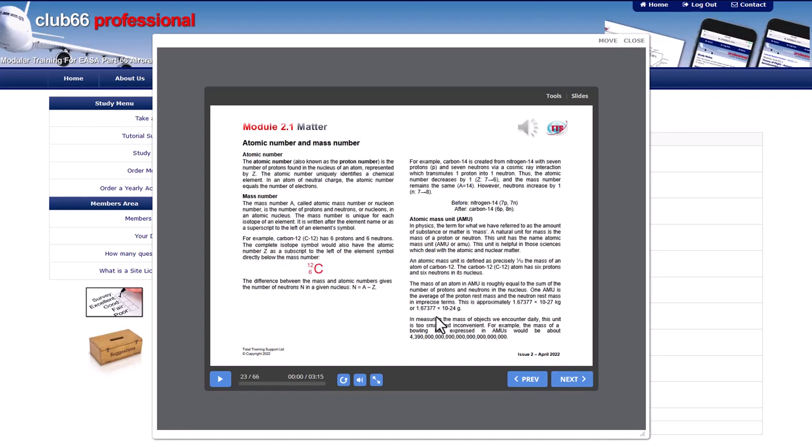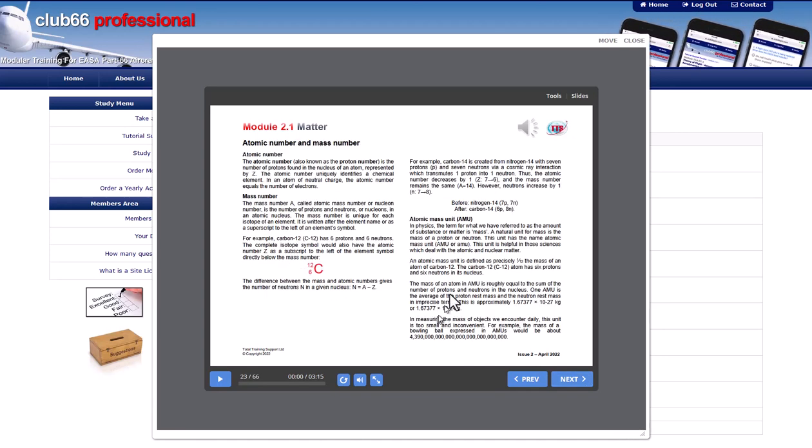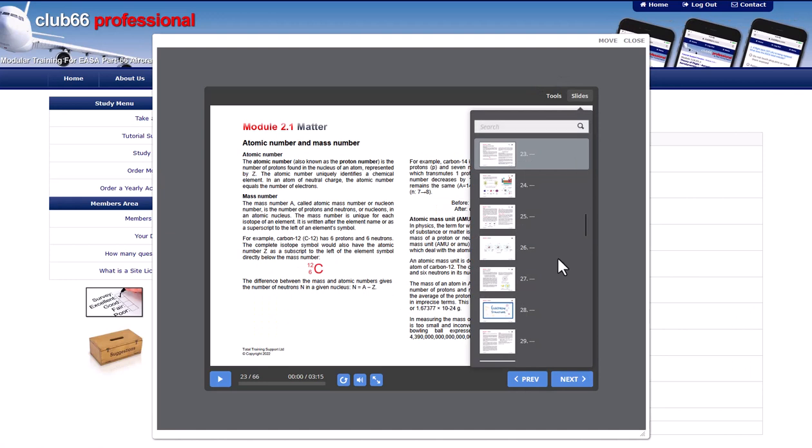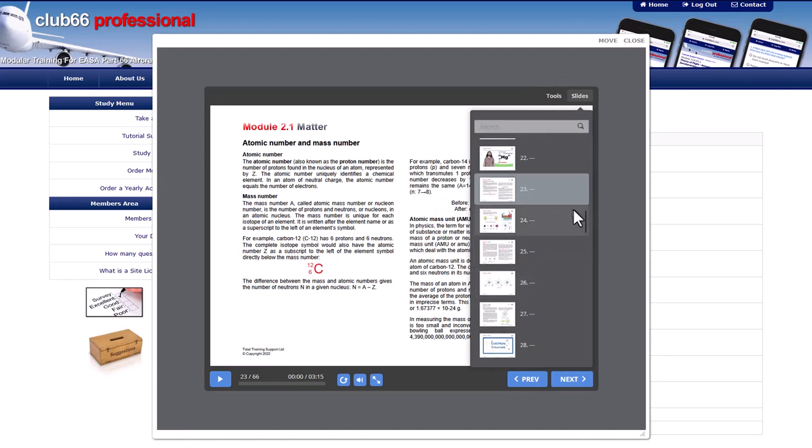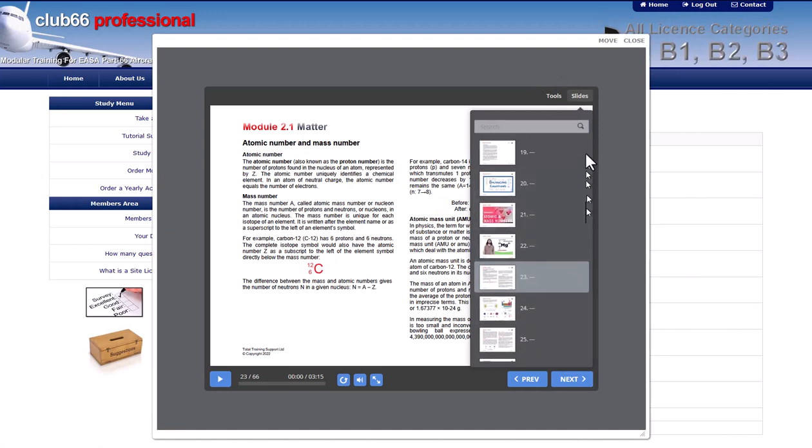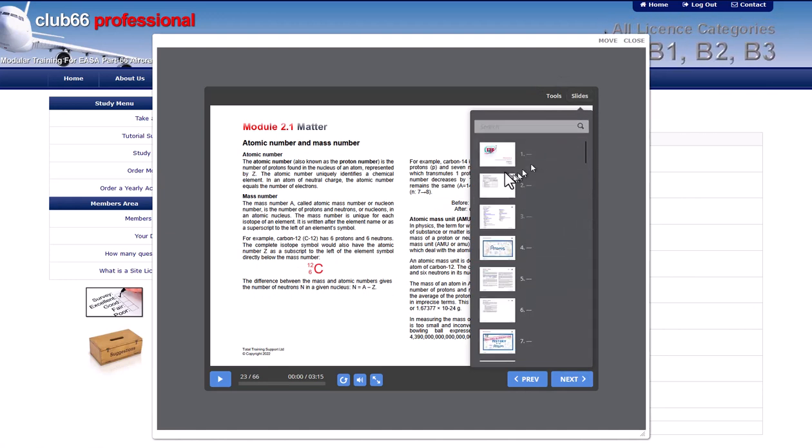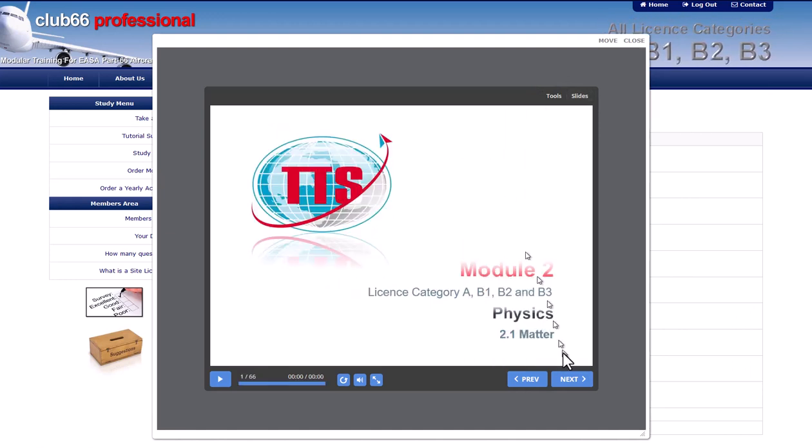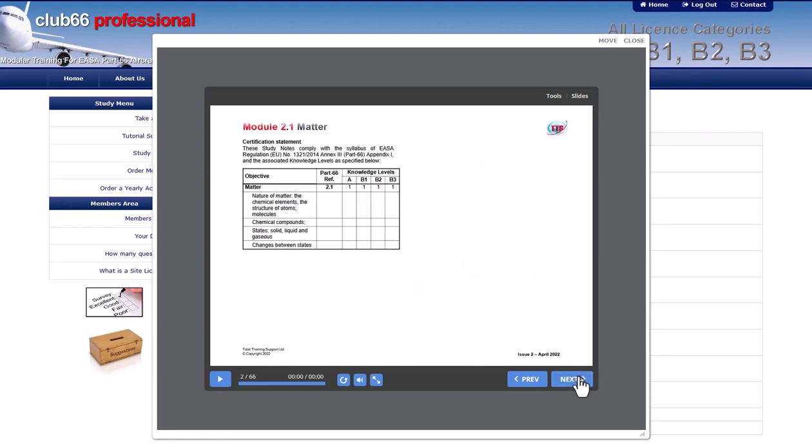Alternatively, you can select specific slides using the slides menu. Many of the slides include a video. Click the video to start the play.